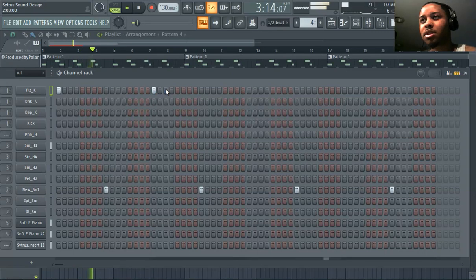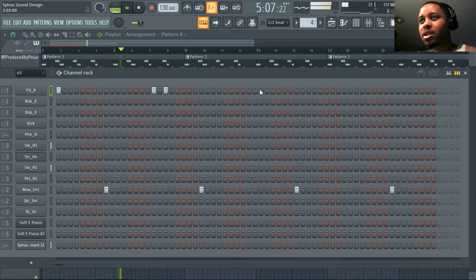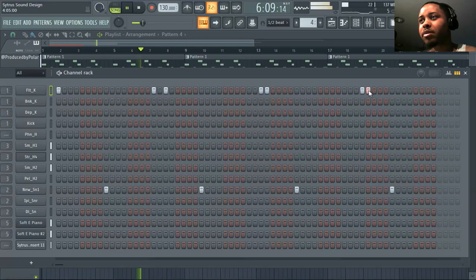So you just kind of start doing stuff. You have the basic snares here.